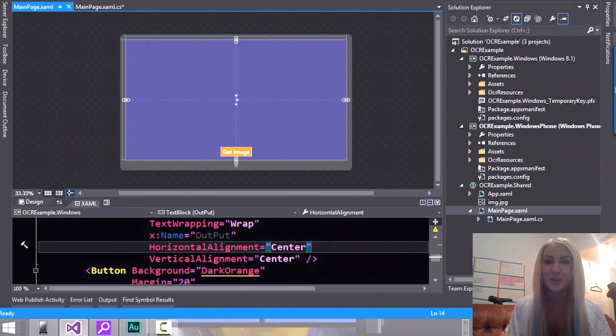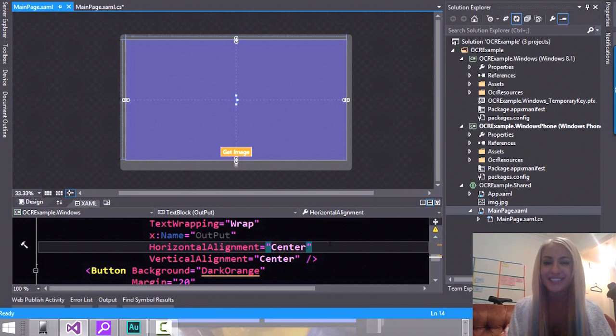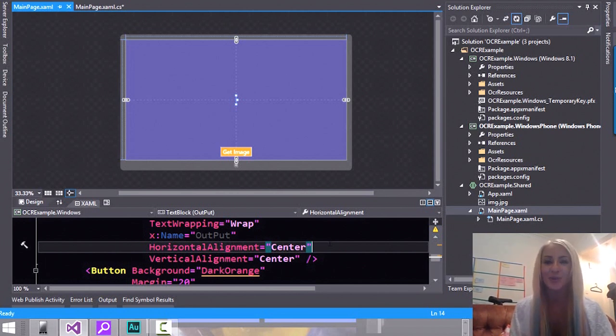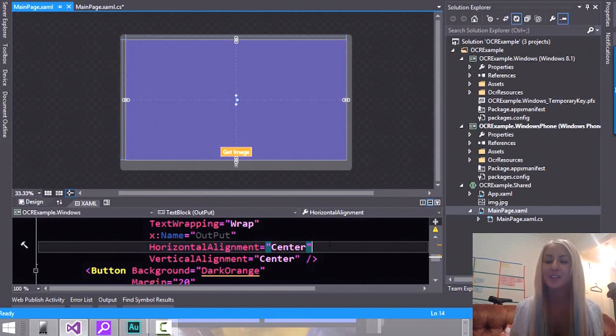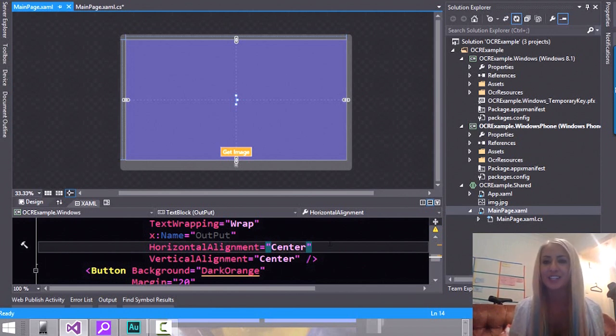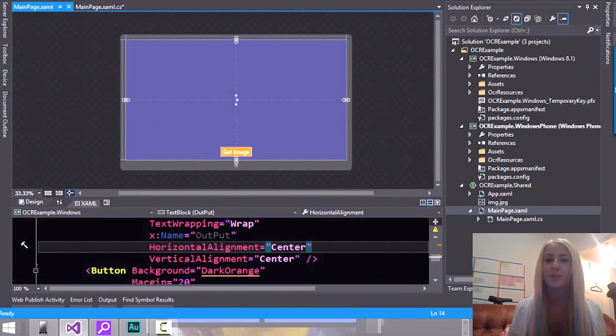The OCR library for the Windows Runtime was released not too long ago and if you haven't tried it yet, this is a perfect opportunity. Now the only thing I've done so far in this particular demonstration is that I've created a blank Universal Store application.